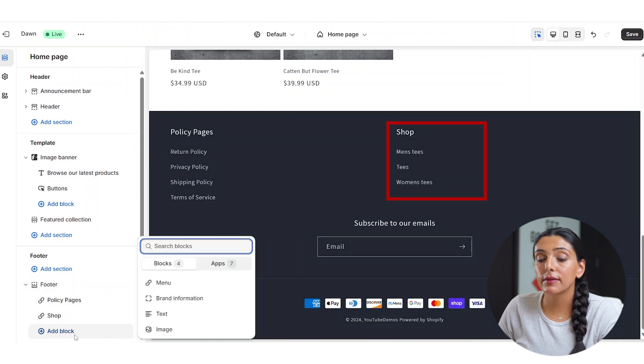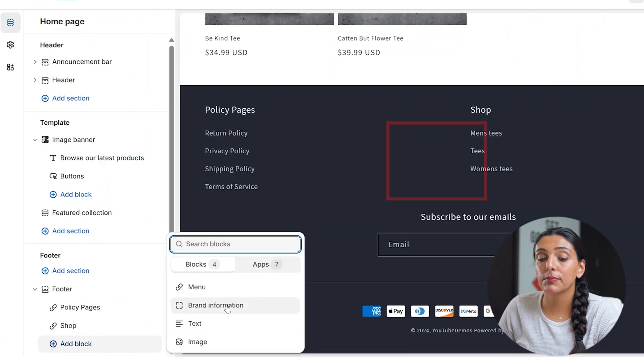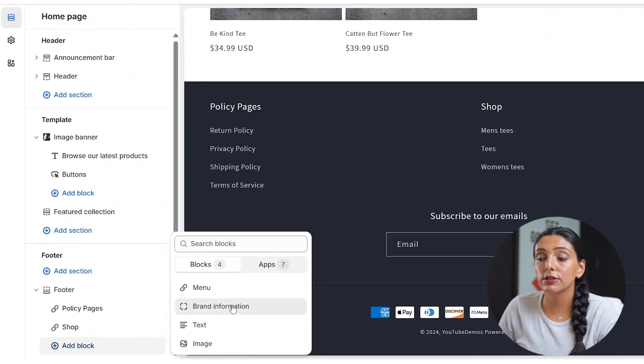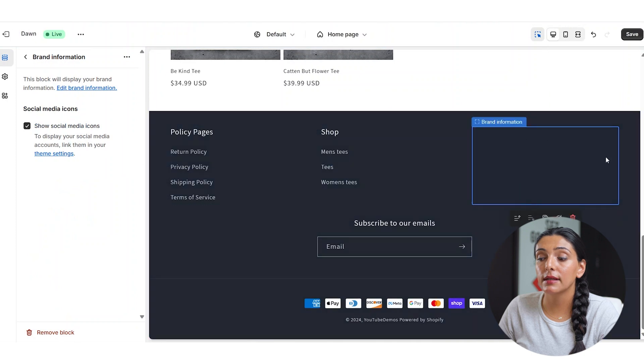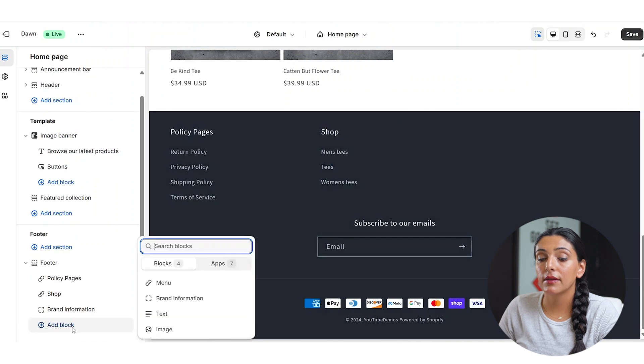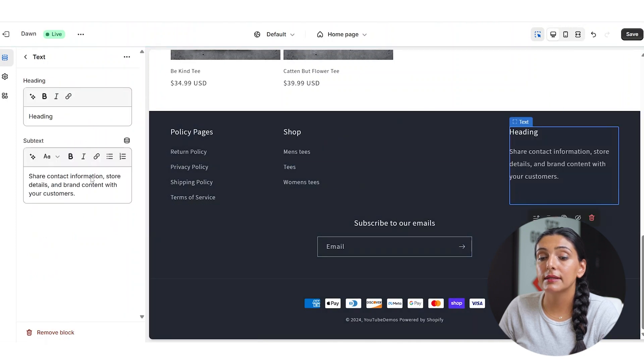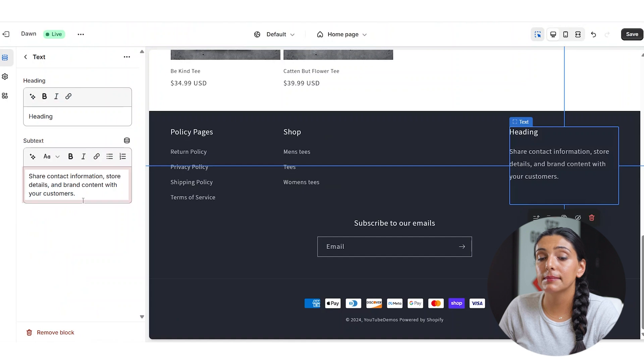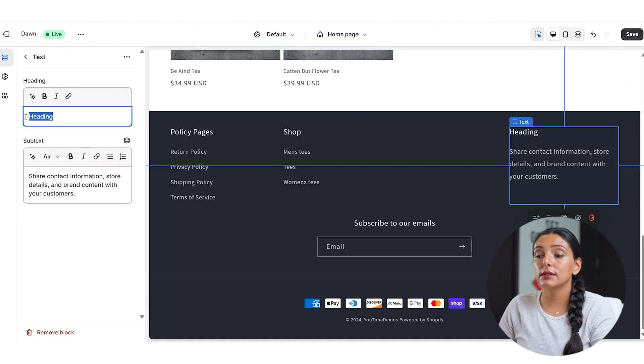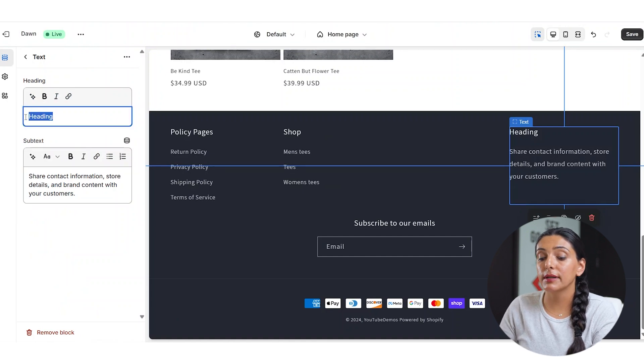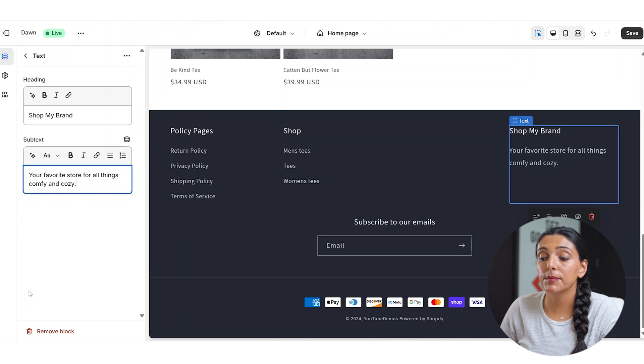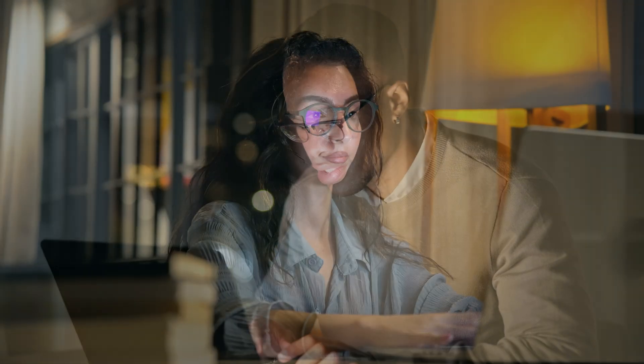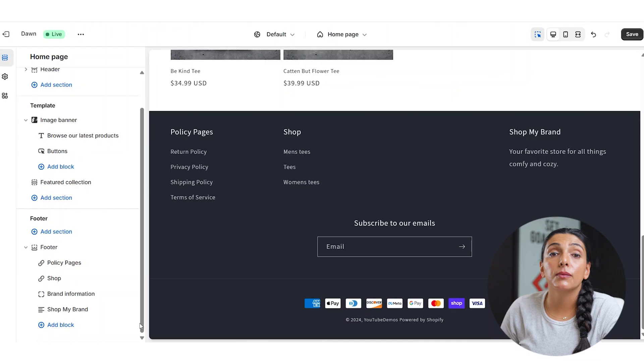Another block that you can add into your footer would be brand information. And this would show your social media icons up here. Another option is to add some text and this includes a heading and subtext, which you can use to discuss your brand. This is incredibly useful for SEO purposes. Adding a text block is great for SEO purposes and to provide a little bit more information about your brand, especially if any customer lands at the bottom of your page.